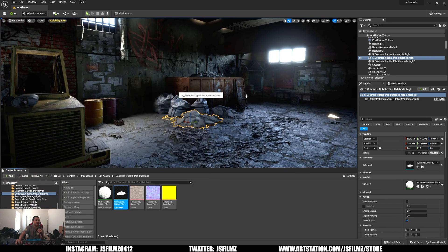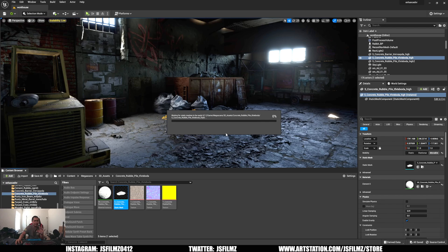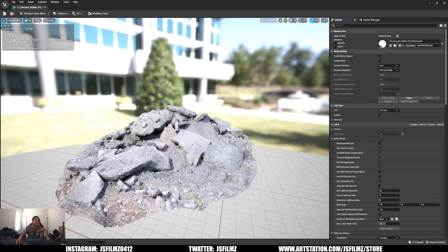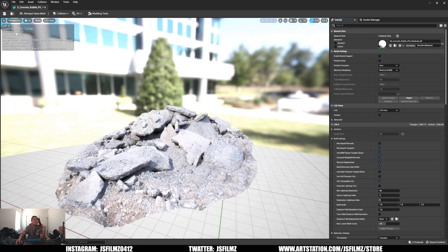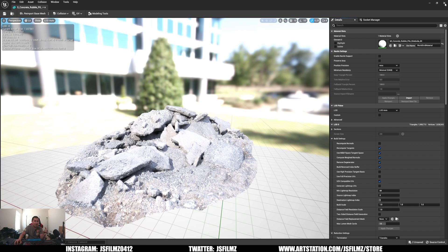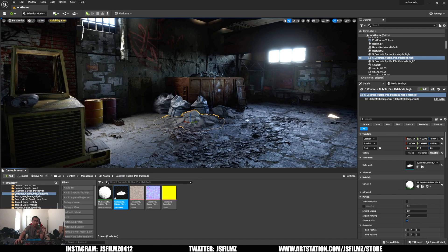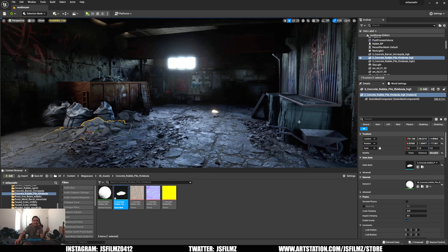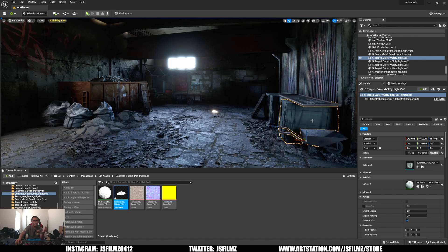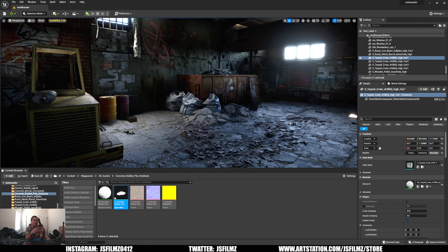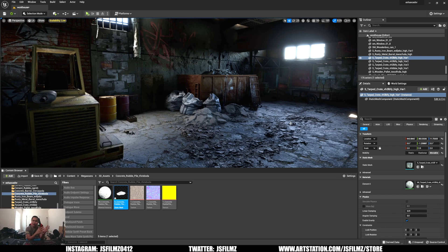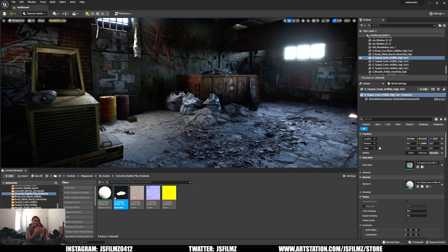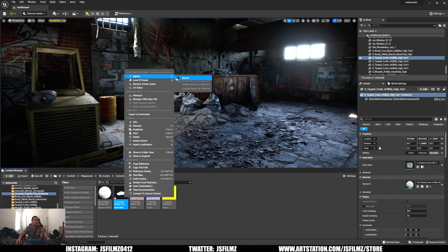Additionally, whenever you use Nanite, it actually compresses the files as well, so the file size and game sizes would potentially be a lot smaller. I'm looking at this Megascan asset - I'm going to turn off Nanite for a second so I can show you what this looks like without Nanite. So Nanite is off now for this mesh, and as you can see it is 2 million triangles and the disk size is 92.96 megabytes.